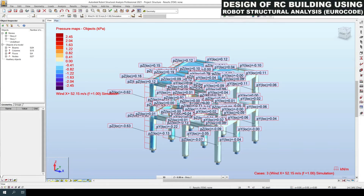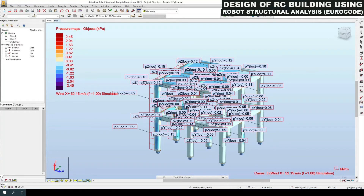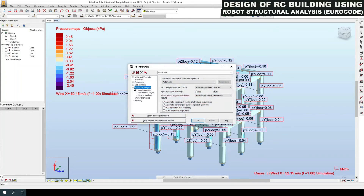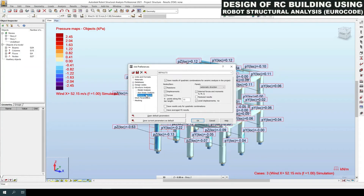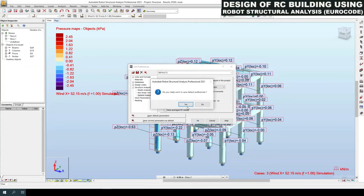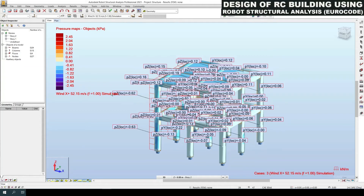We have completed the wind simulation in X and Y directions. Next we will look at seismic load. The first step in calculating seismic loads is creating the modal analysis. Before creating the modal analysis, we have to set the entire model as a rigid link. For that, click Tools, Job Reference, and in Structural Analysis select the R-Link elements — that means rigid links — to be formed. The modal analysis types, coefficient of participation, and mass matrix type need to be selected as per our requirement.